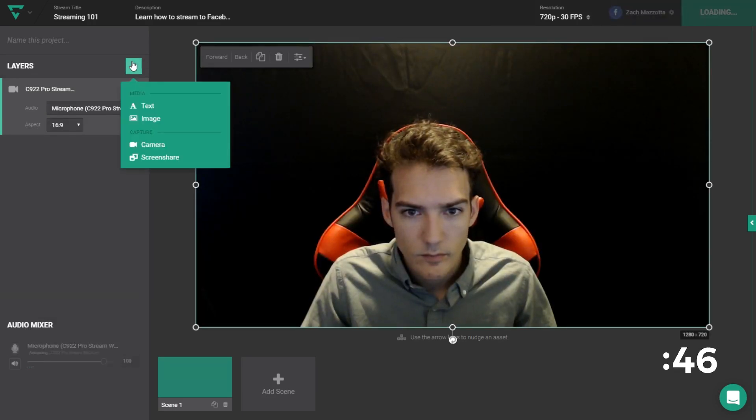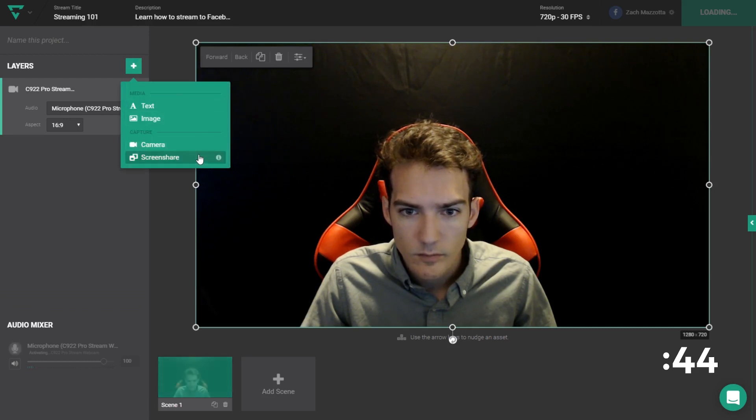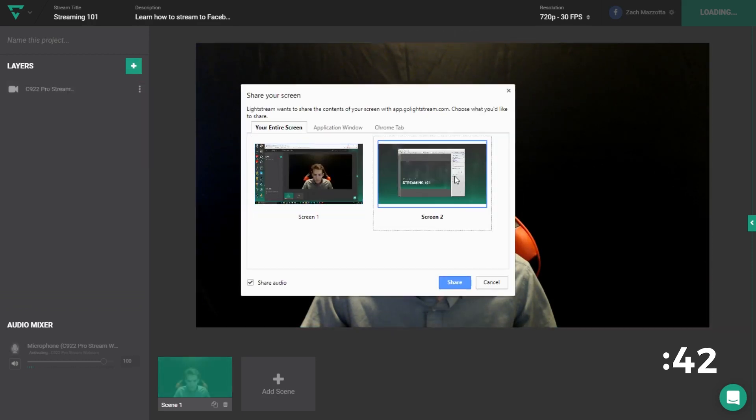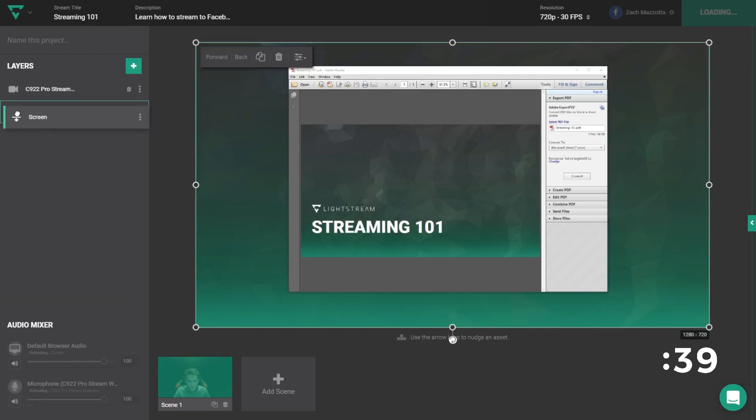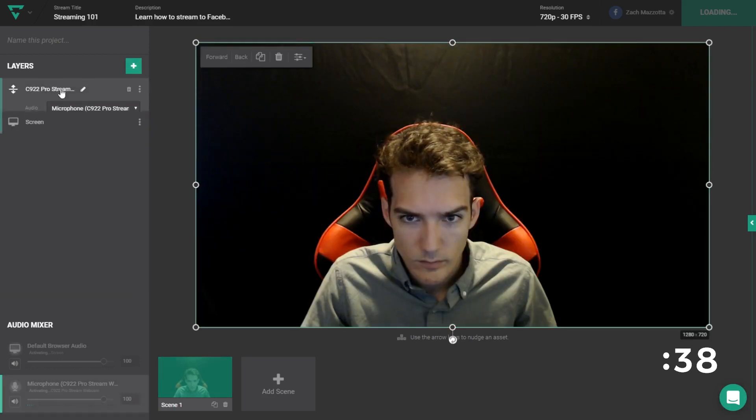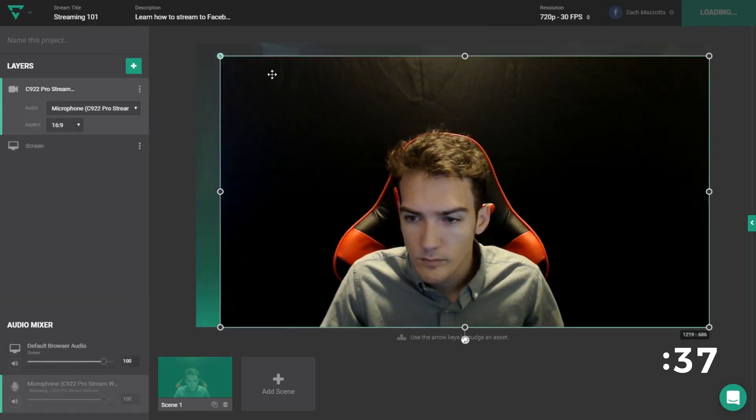Want to share your screen as well? Go up to the add layer button, click screen share, and make sure to have our Chrome extension installed. Then you'll be able to share whatever is on your screen. This is great for PowerPoints and similar items.